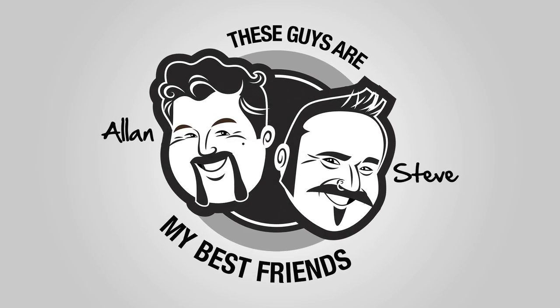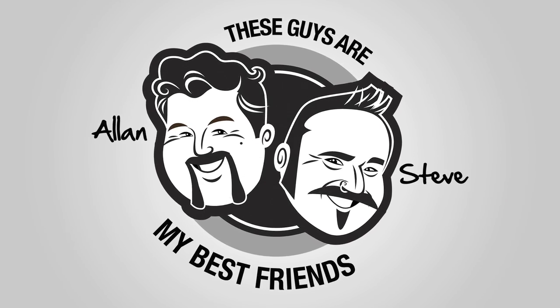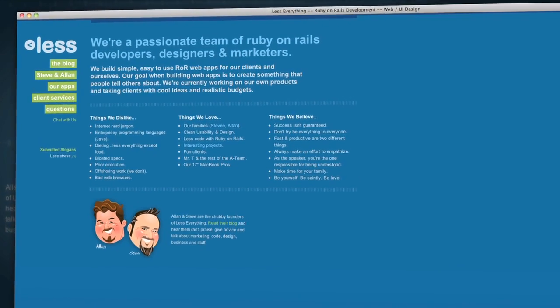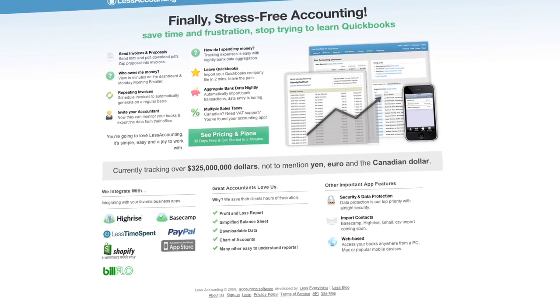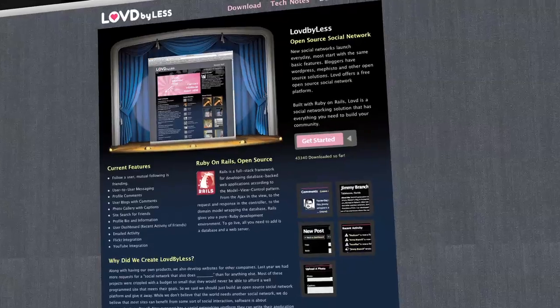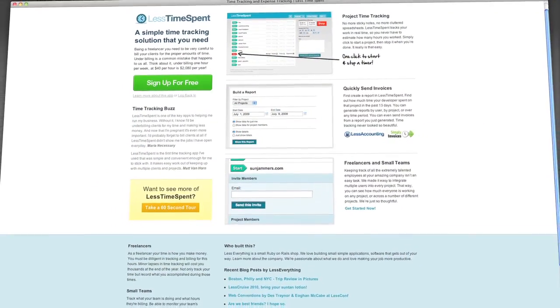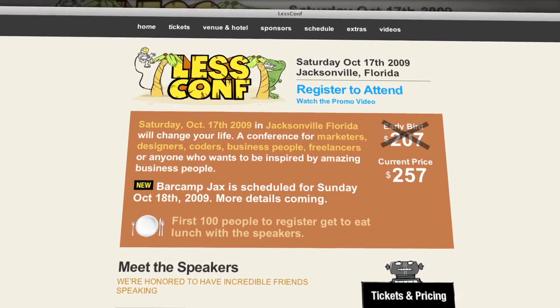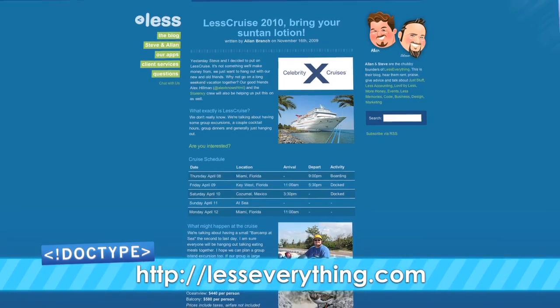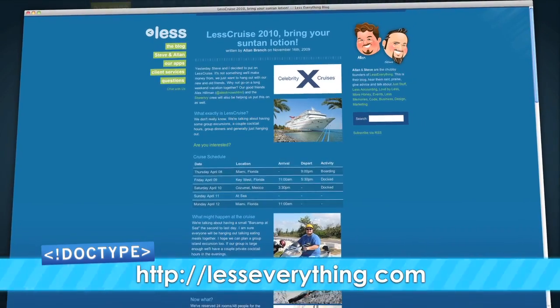Next up is jQuery. But before we get into the candy-land of JavaScript, we have to take a second to thank the people that keep the lights on. LessEverything are two awesome dudes that make awesome stuff like Less Accounting, the accounting app for small businesses and freelancers. Also Loved by Less, the open-source social network; Less Time Spent for tracking time; and Less Comp, the coolest conference this side of the South Pole. Check them out at lesseverything.com.